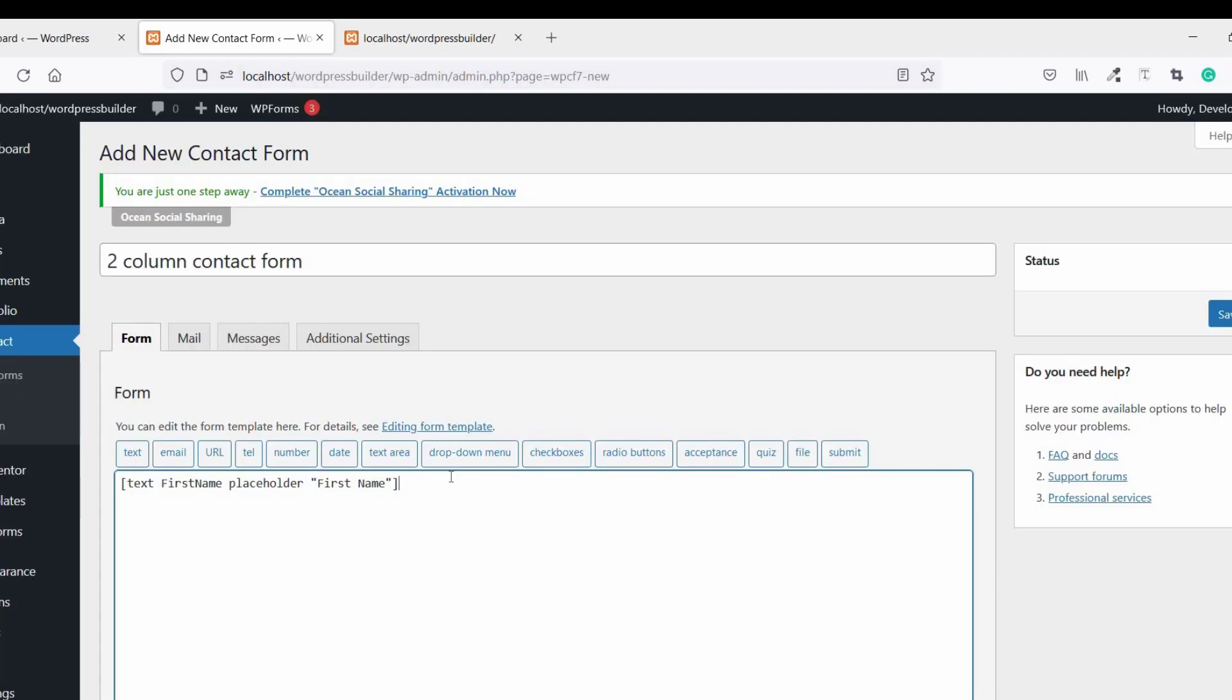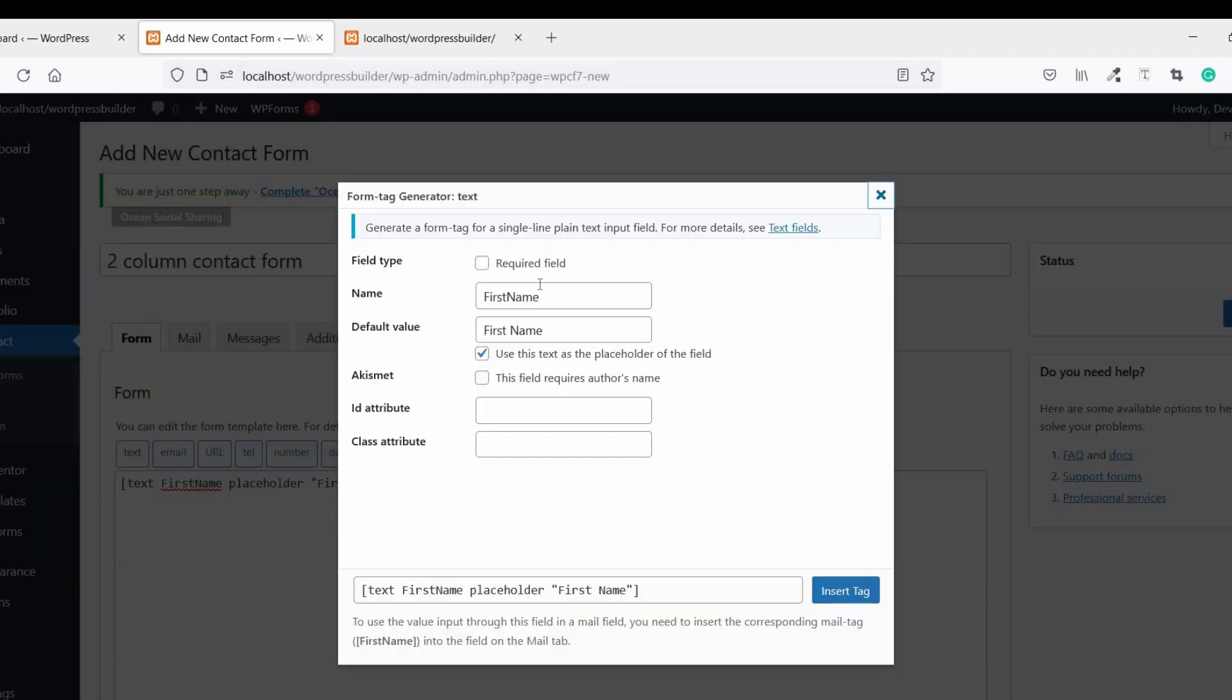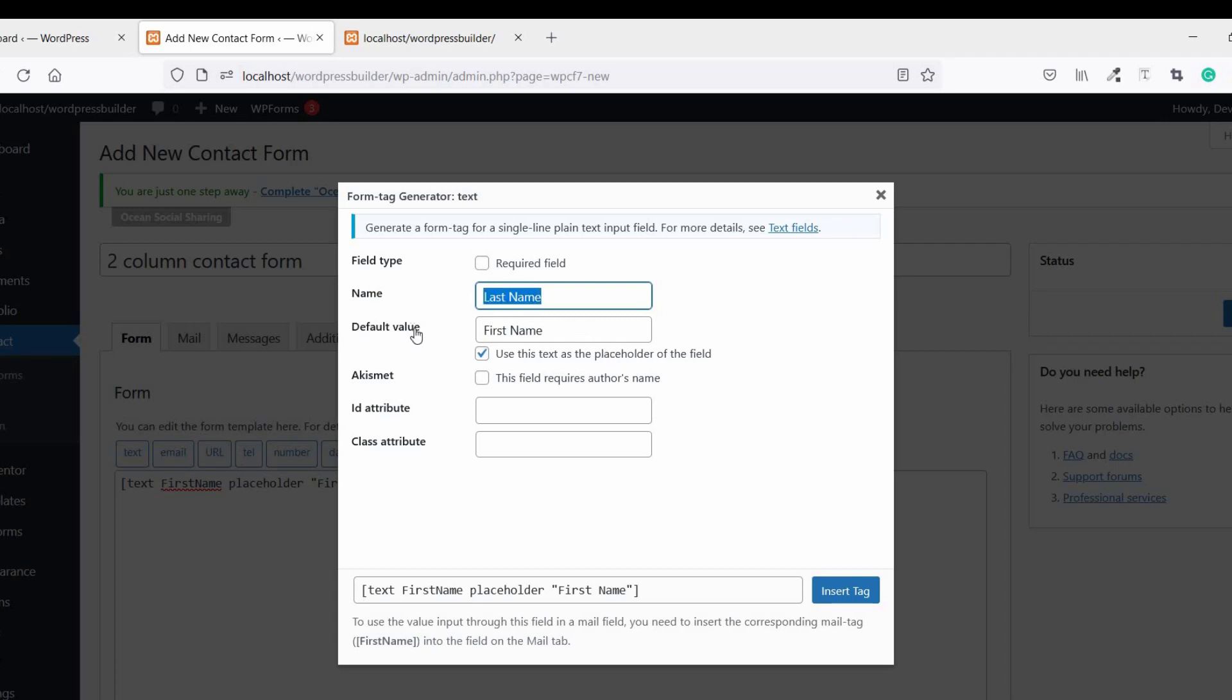Now the second one, click on Text, name it Last Name. Copy this and paste it, then click on Insert Tag.